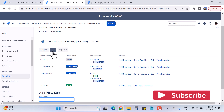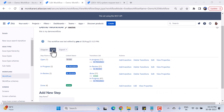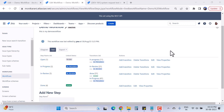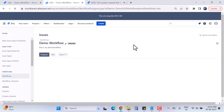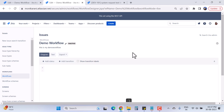Here we have a text mode and a diagram mode. You can choose whichever you feel comfortable with, but the text mode is a more modern way to edit the Jira workflow. In text mode you can see the step names along with linked statuses, transitions, and actions. Now we will go to the diagram view and add some statuses and transitions to this Demo Workflow.